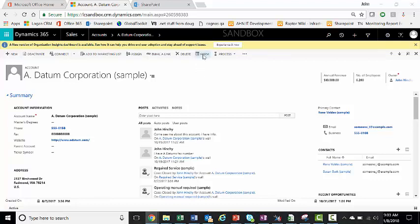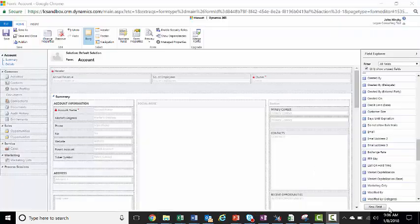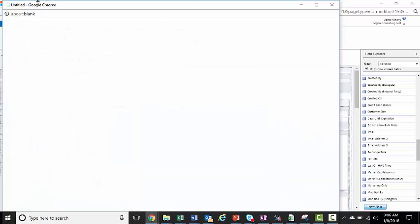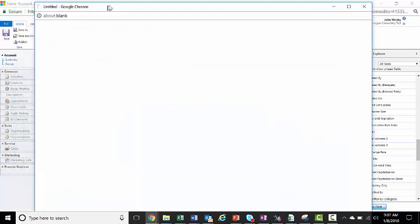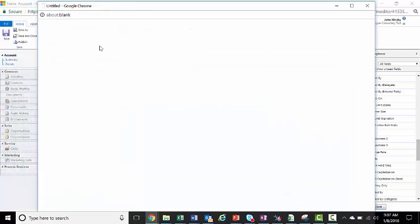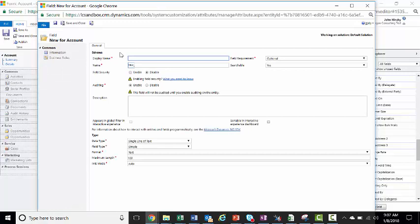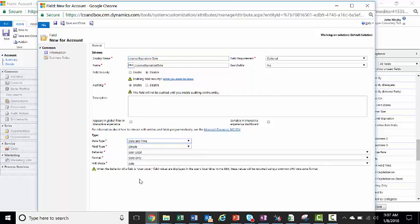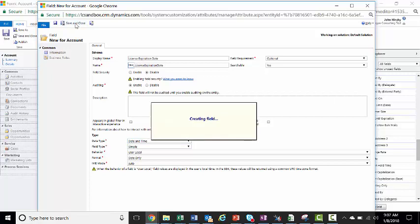Well, if you click form, when we bring up the form customization, we'll create our new field. We'll just call this, for example, license expiration date. Make it a simple date and time field with only the date. Save and close.